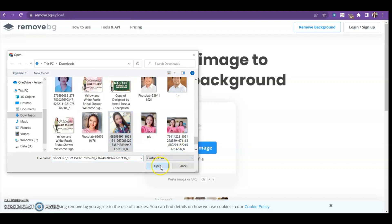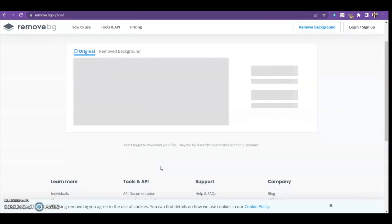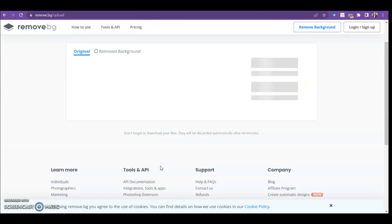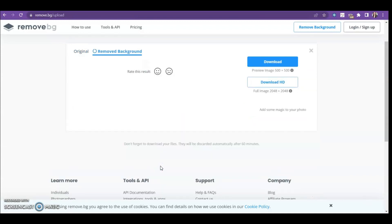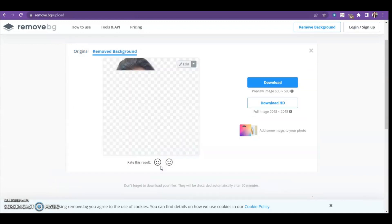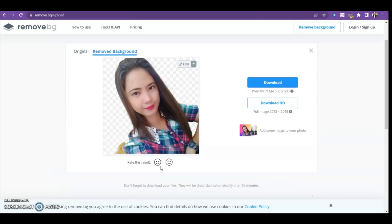Just click the picture and then open: 1, 2, 3. Okay, so that's how the magic works on remove that picture.